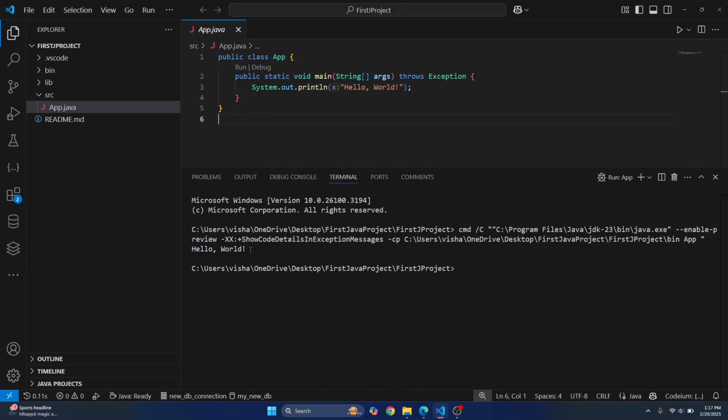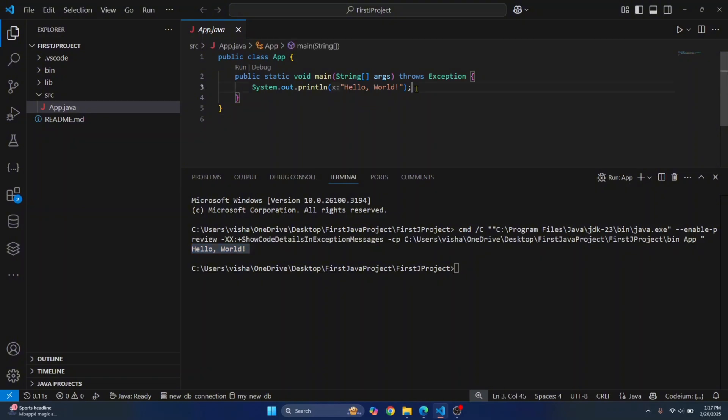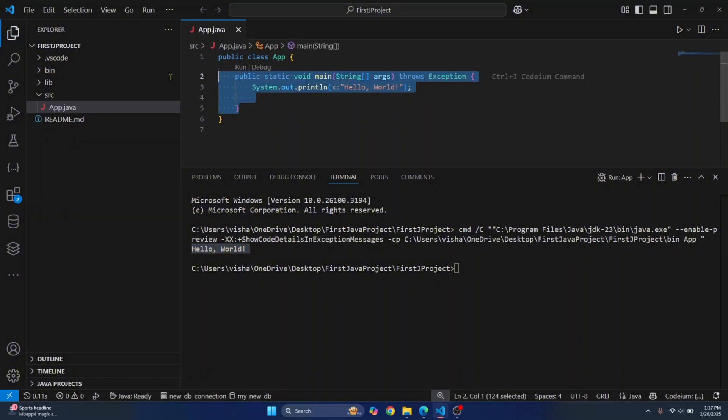So as you can see, hello world is printed. Now we have successfully created your first Java project in Visual Studio code. Now you can write more code here and create other classes and functions. And yeah, this is how you can set up Java in Visual Studio code.